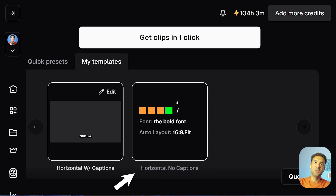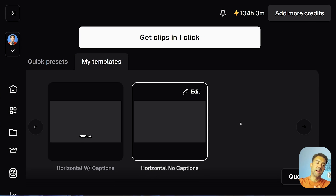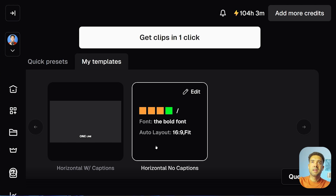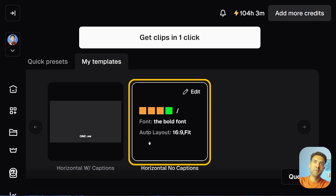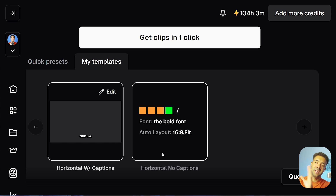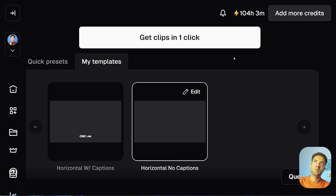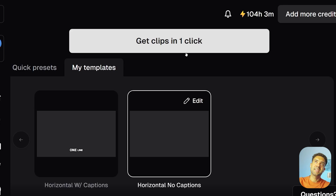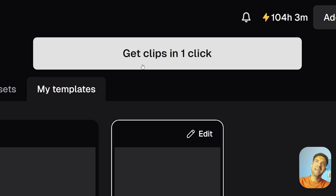I want my end video to look like it originally did — horizontal — so I've set up a template called 'horizontal no captions' to make sure that when the tool is removing my pauses it's keeping everything else the same too. I've set these horizontal templates up — one with captions and one without — previously to save time. Now I've chosen the right template, I just need to click the button up here to get clips in one click.